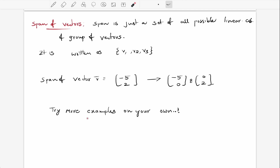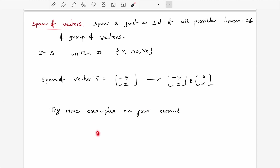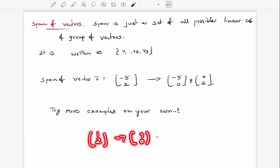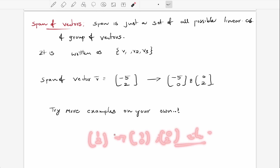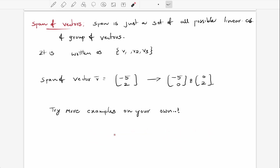Try out more examples on your own, like vectors with components (1, 2), etc. Try it on your own — I hope you do that.